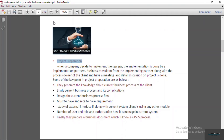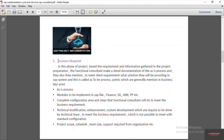After finishing the project preparation, the next phase is the business blueprint. In the business blueprint phase, the functional consultants go through the complete ASIS process of the client and decide how to map their current process into the SAP system — what solution they will be providing in SAP. This is called the To-Be (2B) process. Based on the ASIS process, they create a document called the To-Be process.